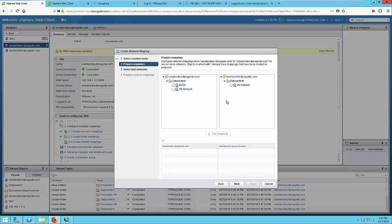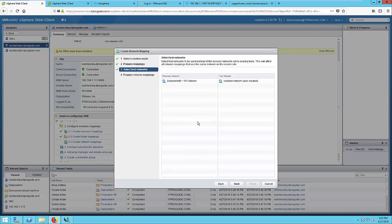Expand Data Center and select Network for Primary and Recovery Site. Click Add Mapping, click Next.